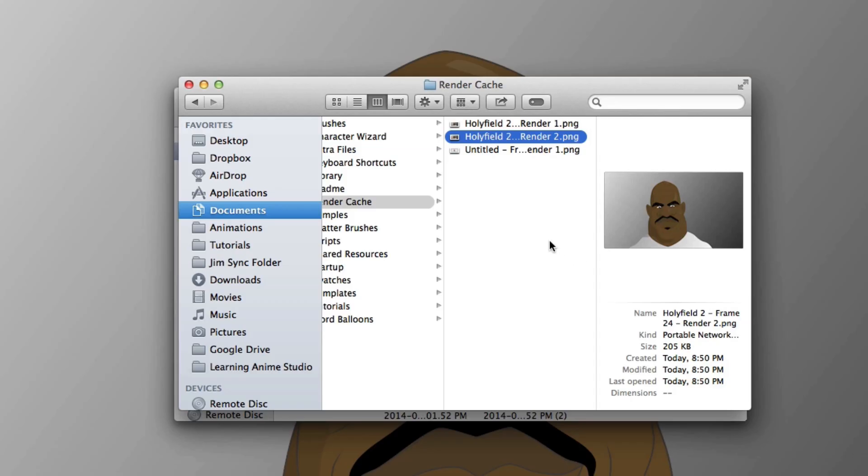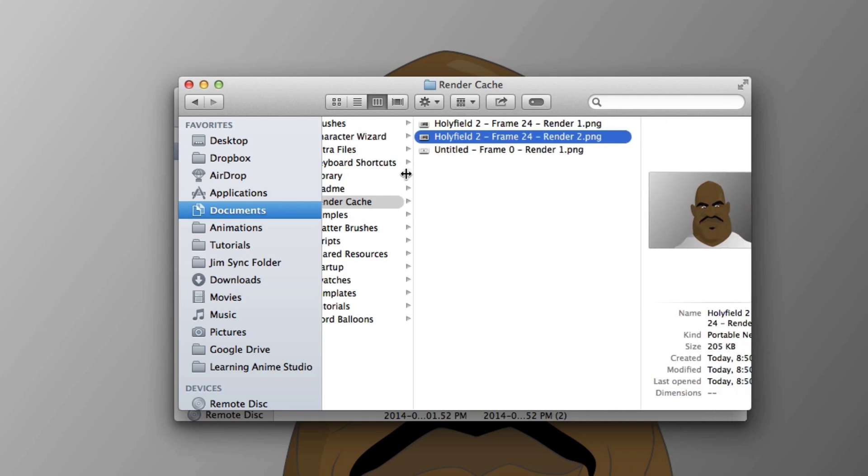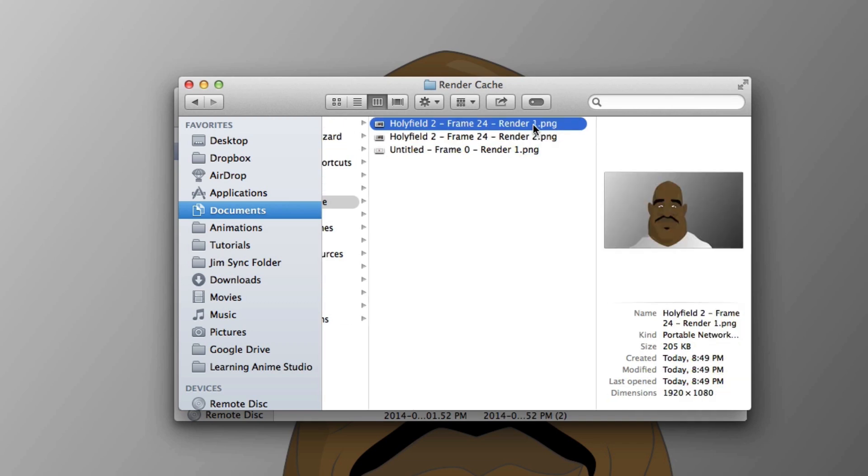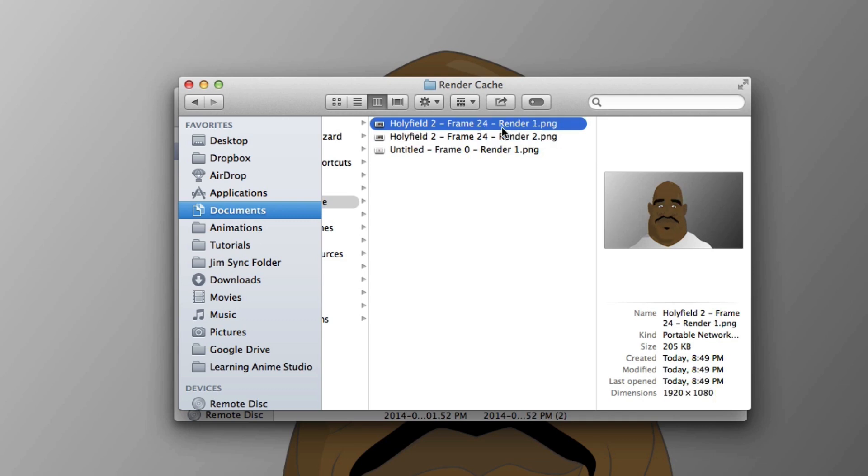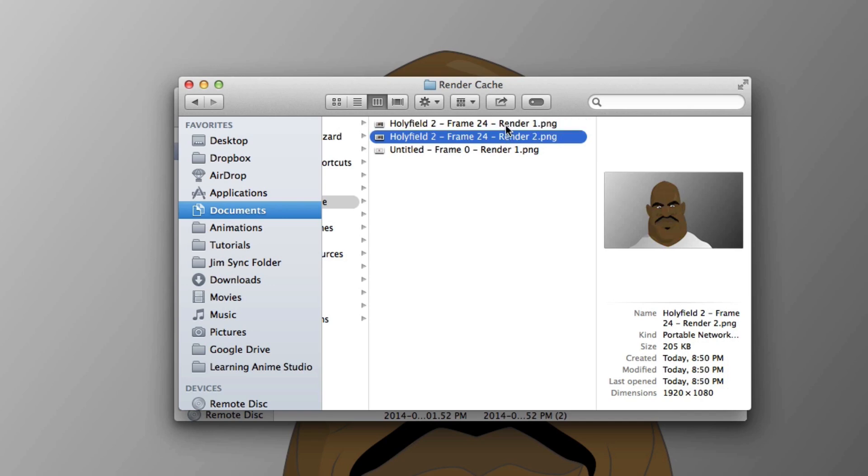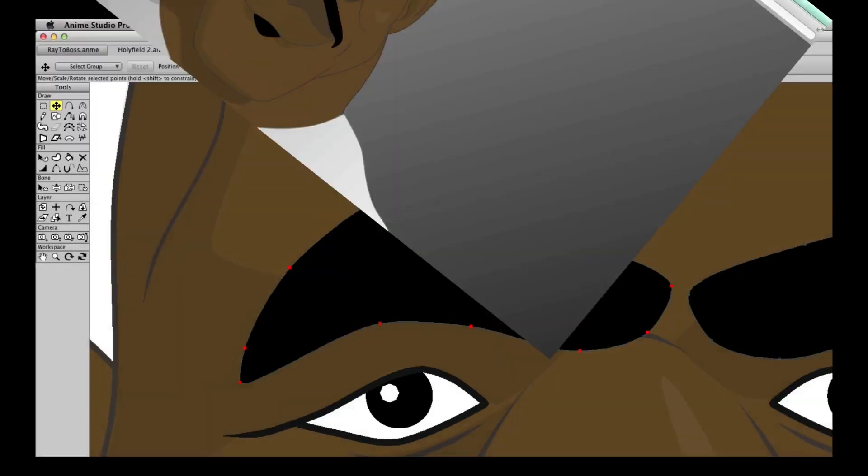On top of this, there is now a cache folder. This will save all temporary files that you render out or preview. While only one movie can be saved at a time in the render cache folder, multiple images can be saved when you preview frames. You can adjust how many files you can save in your cache folder by going into the Anime Studio preferences.